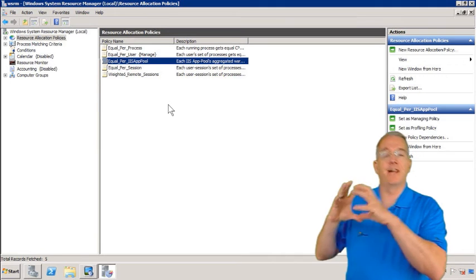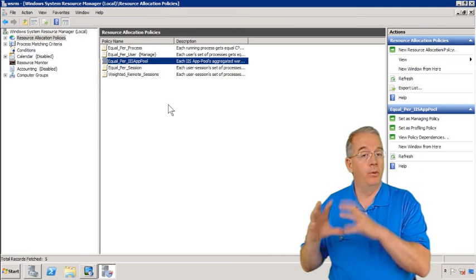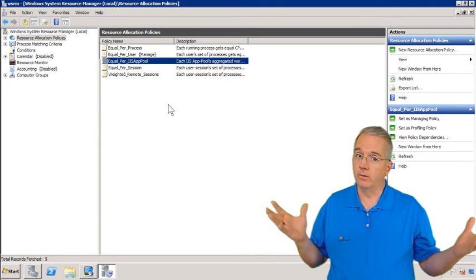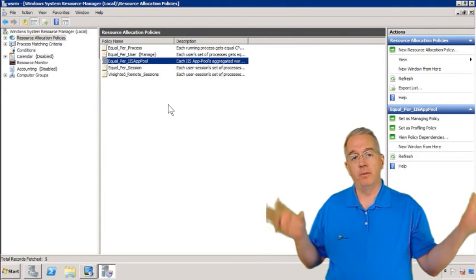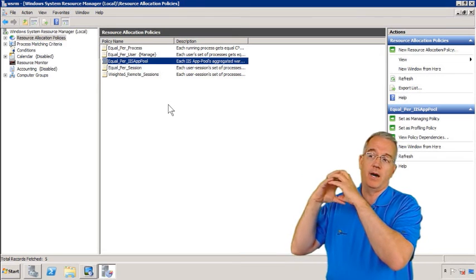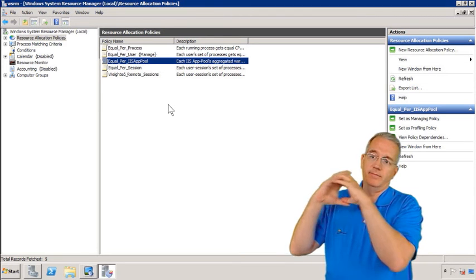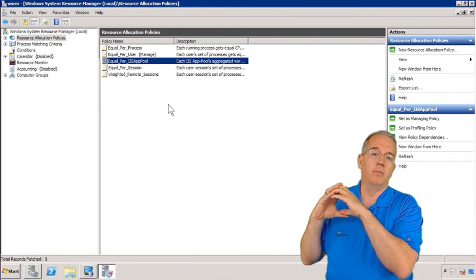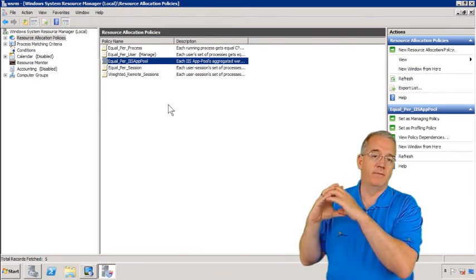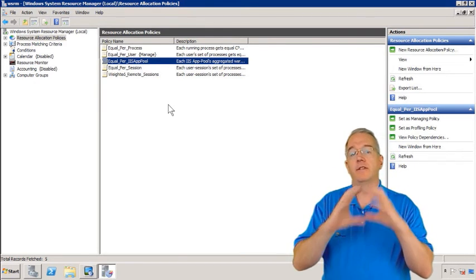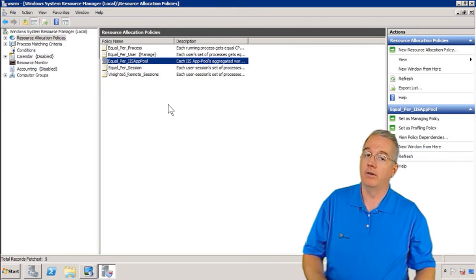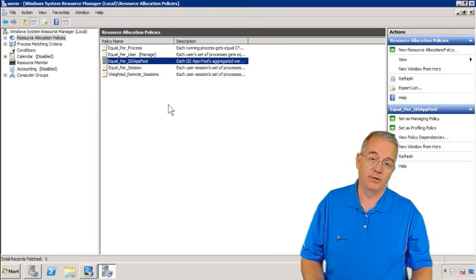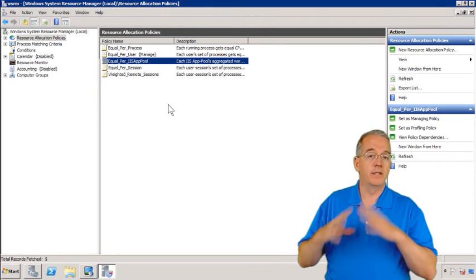But if one of those apps happen to fail or lock up or do something, it can stop the entire pool. So if I want to, I can have multiple application pools. That way, if my inventory input system fails, it's not going to affect my catalog system, for example.